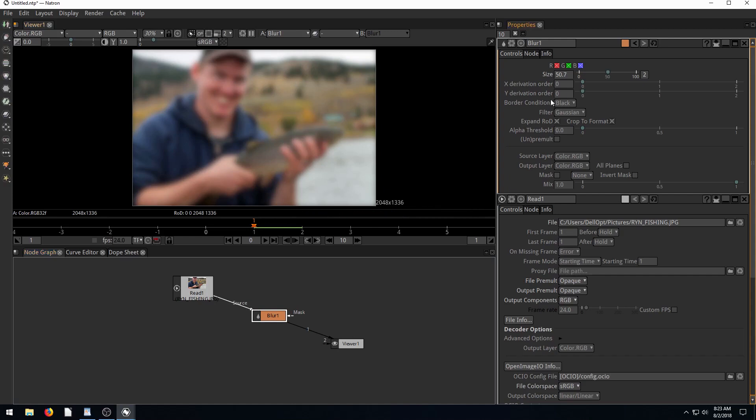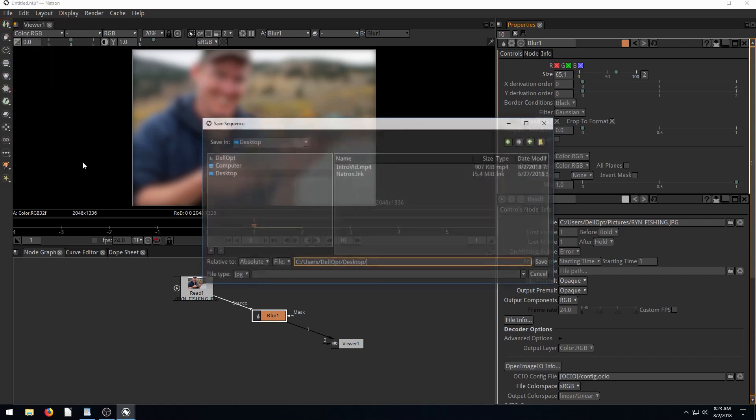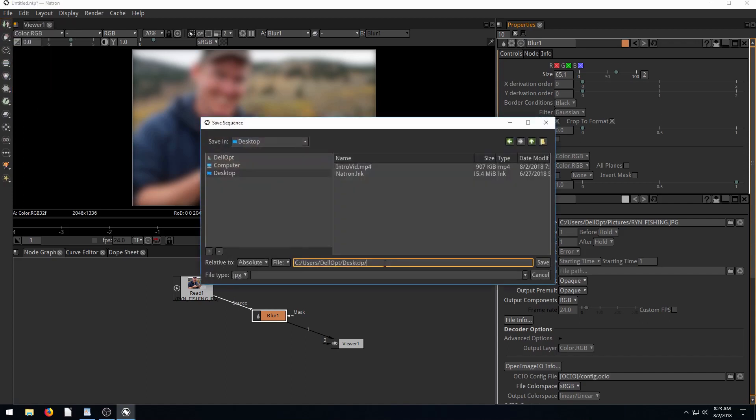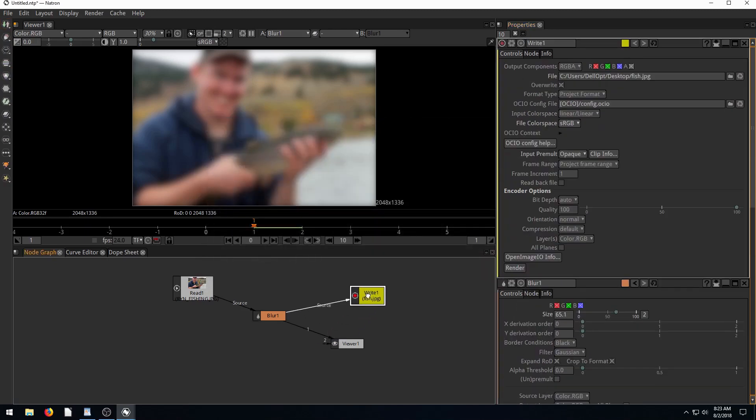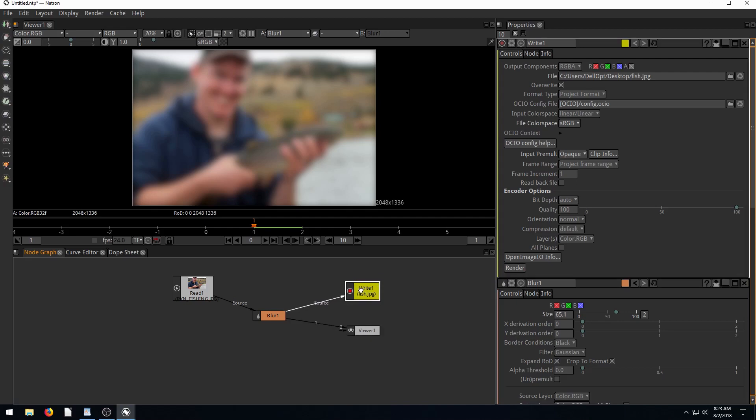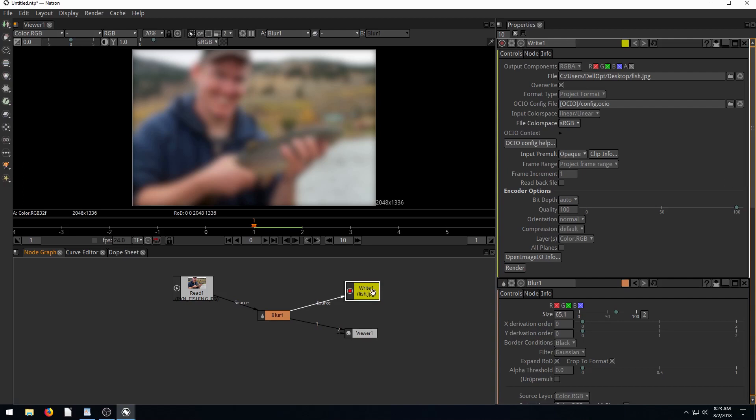Maybe that's all I want to do is blur this out because it's like America's most wanted and we don't want to let people see who I am. So we're going to just blur it and then we go to this write node. And we'll write it out and we'll call this fish.jpg. So now this write node went into the correct place. So everything the viewer is seeing is also being written out to this write node.